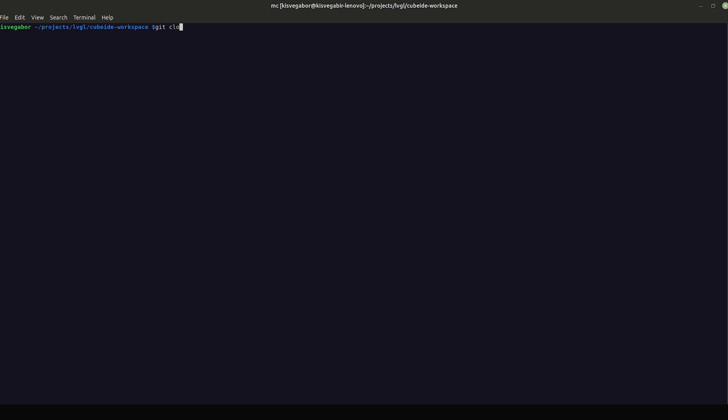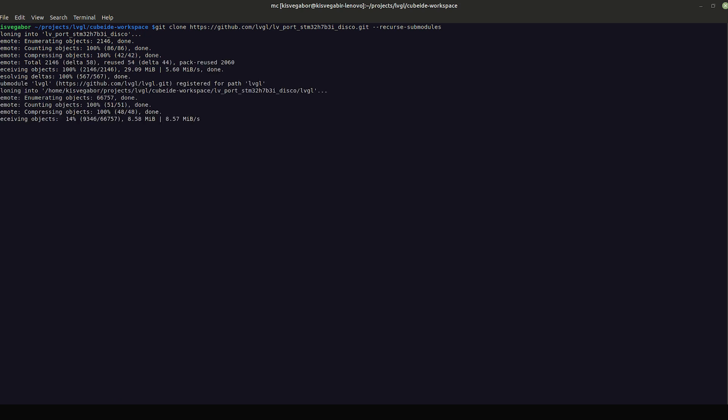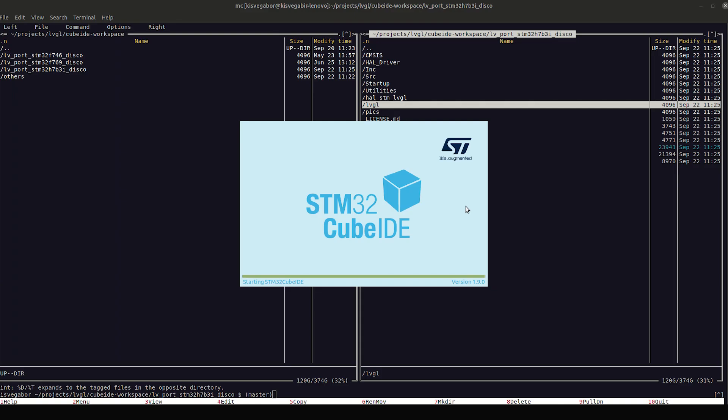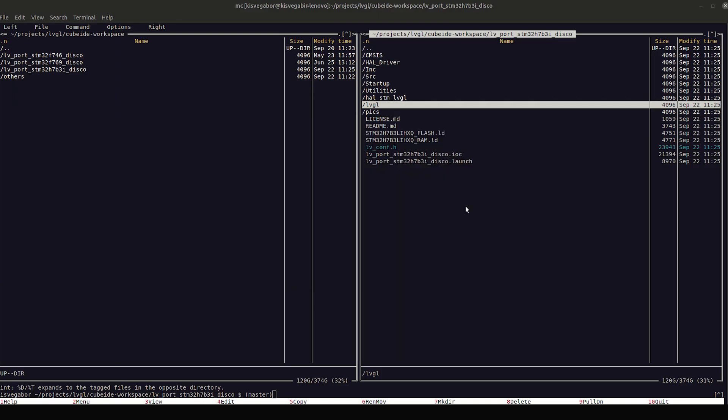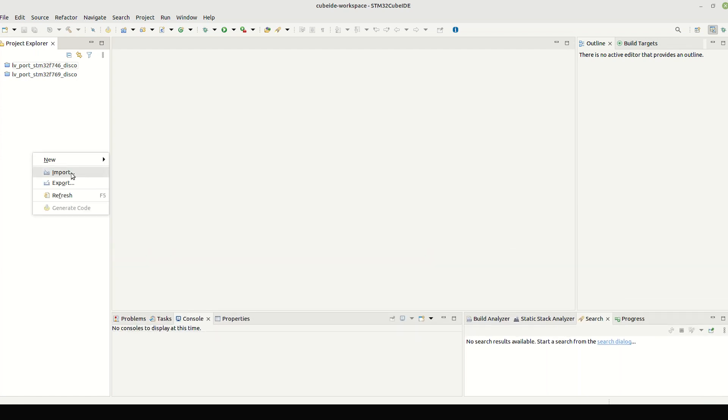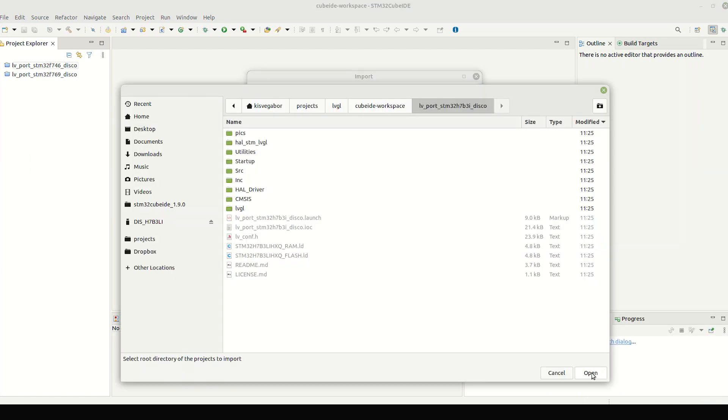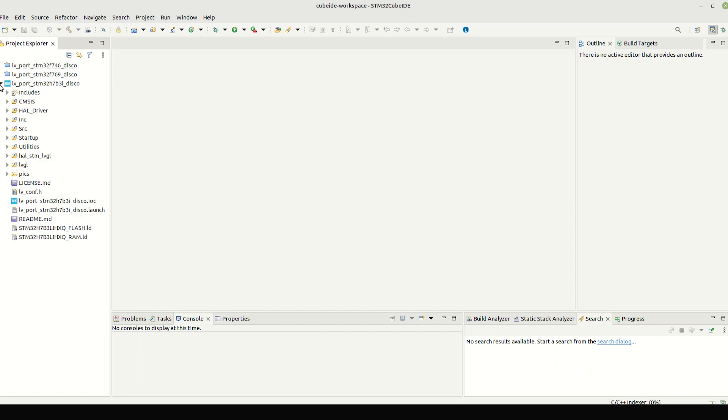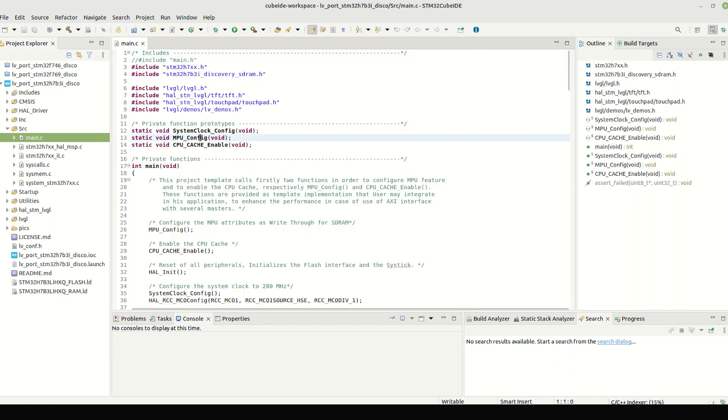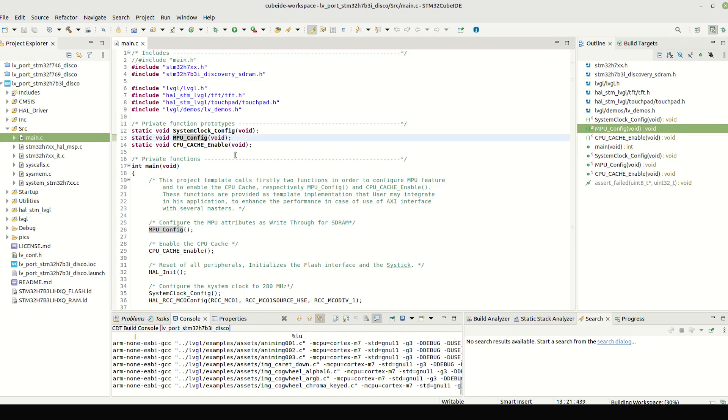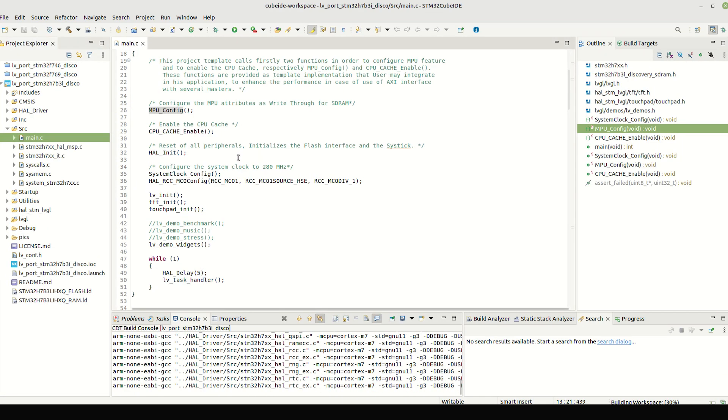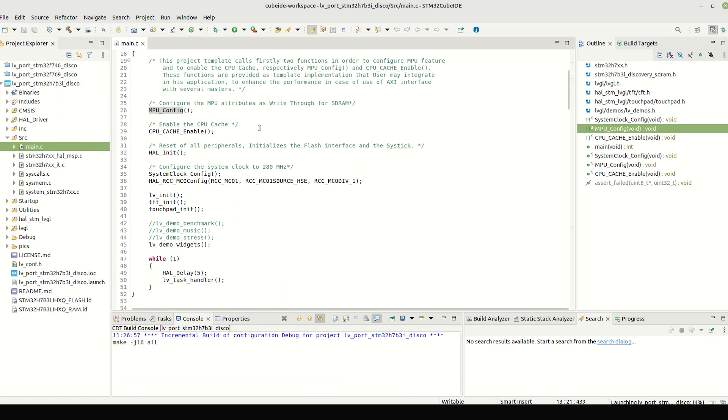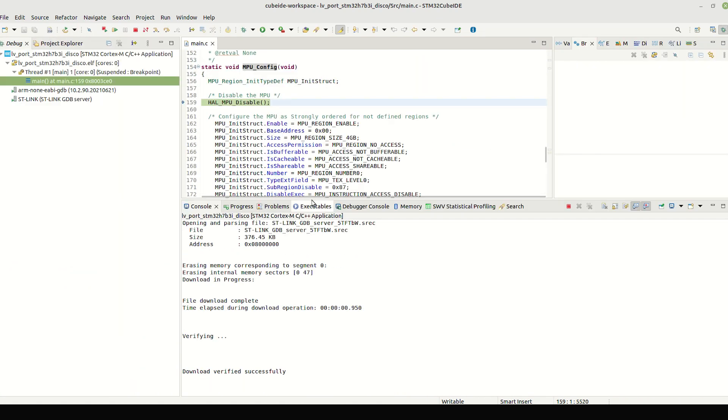First, let's clone the project. Do not miss the Recurse Submodules flag to get the LVGL submodule too. Let's launch Cube IDE and import the project. Open a file and build the project. When it's ready, flash it to the board to be sure our initial project is working well.